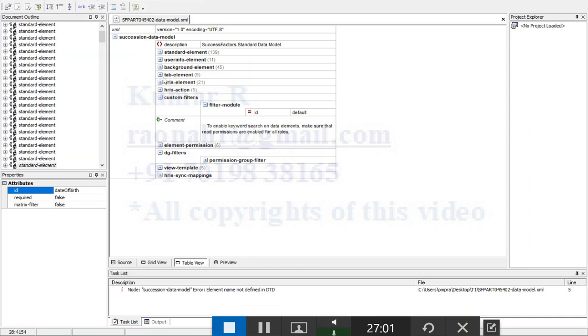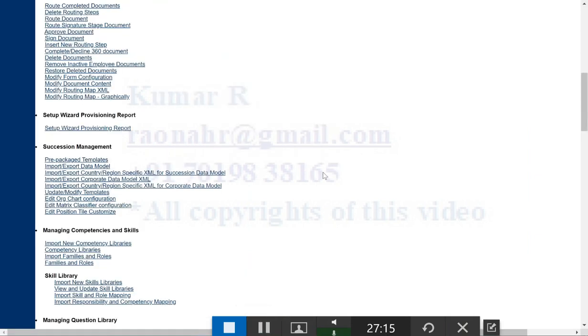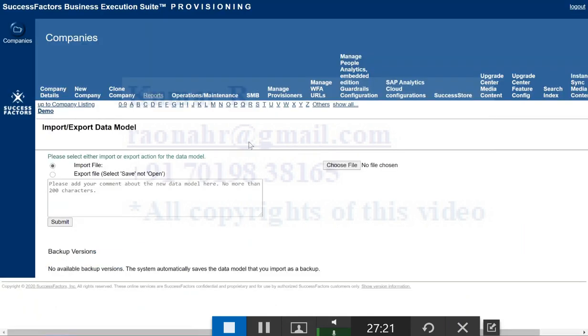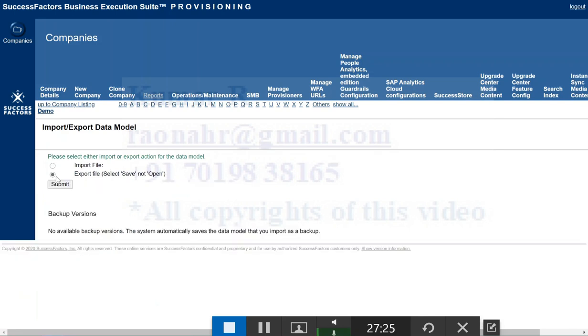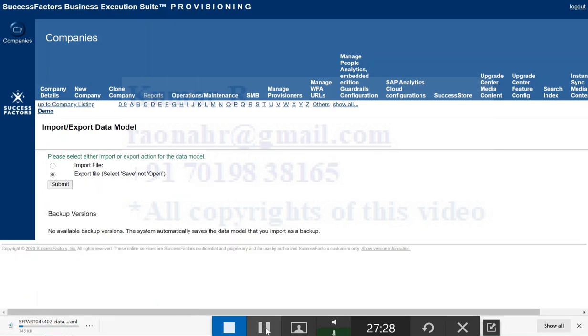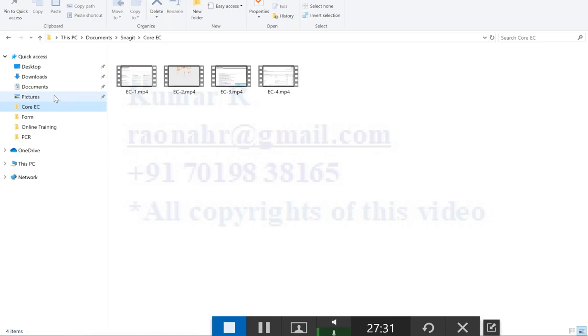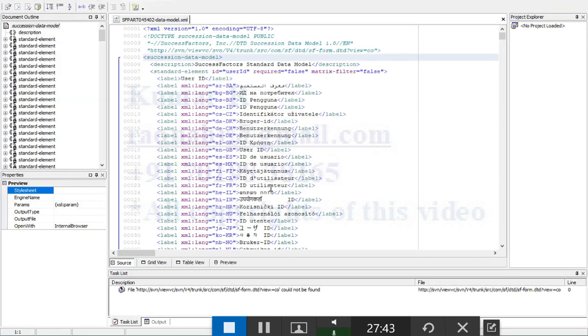How we can add the custom field, how we can make it as a mandatory field, how we can make it as an optional field, all those things. First, let me export the data model from the provisioning. Click on import and export data model. Instead of import, here just click on export data model, click on submit. So now it's downloaded. Go to the download.